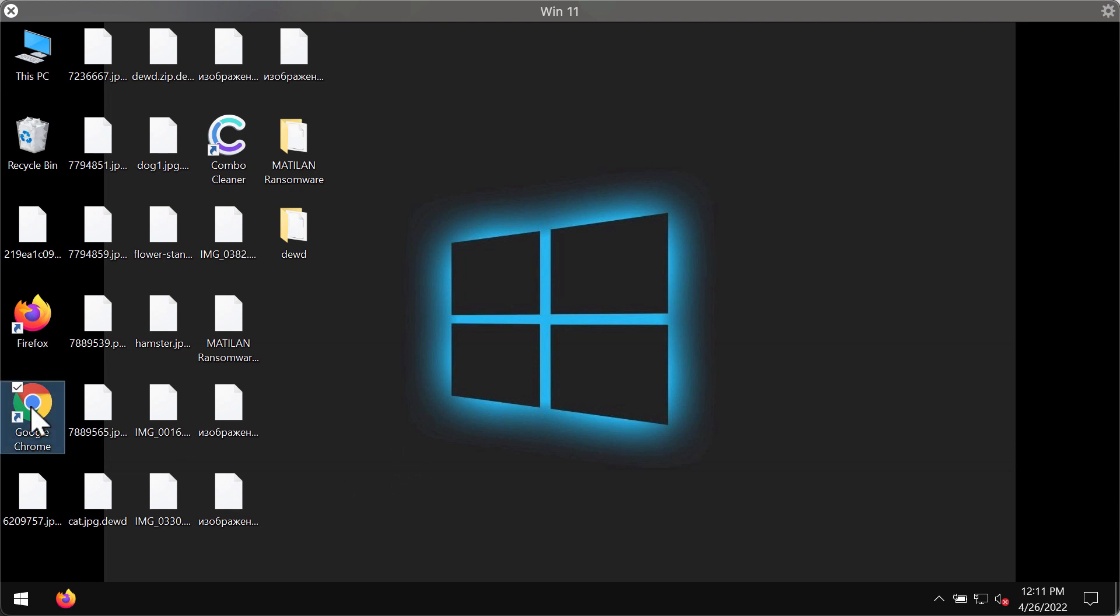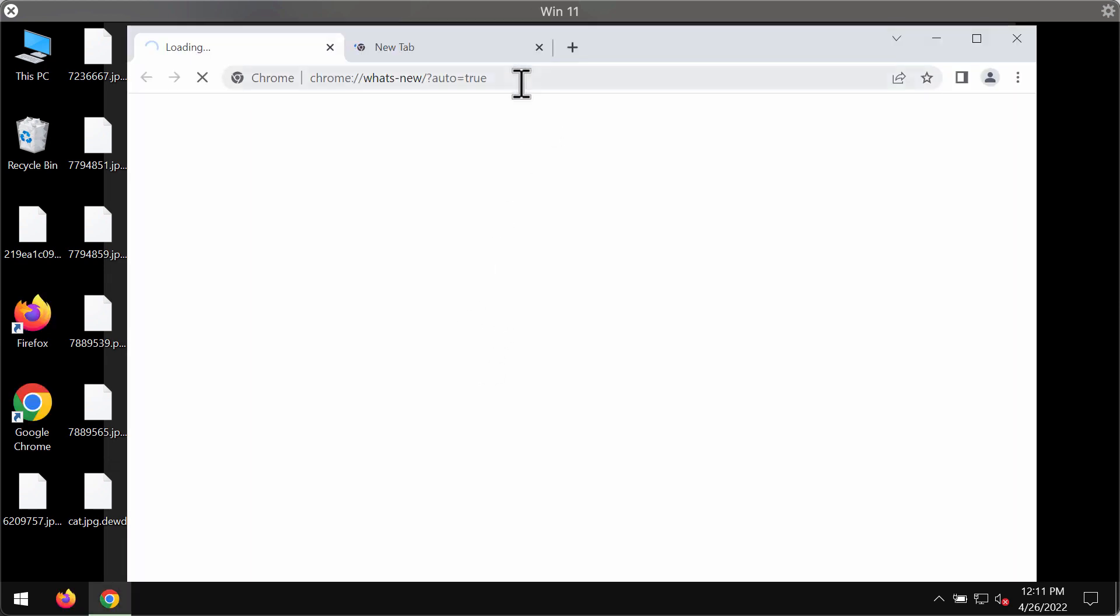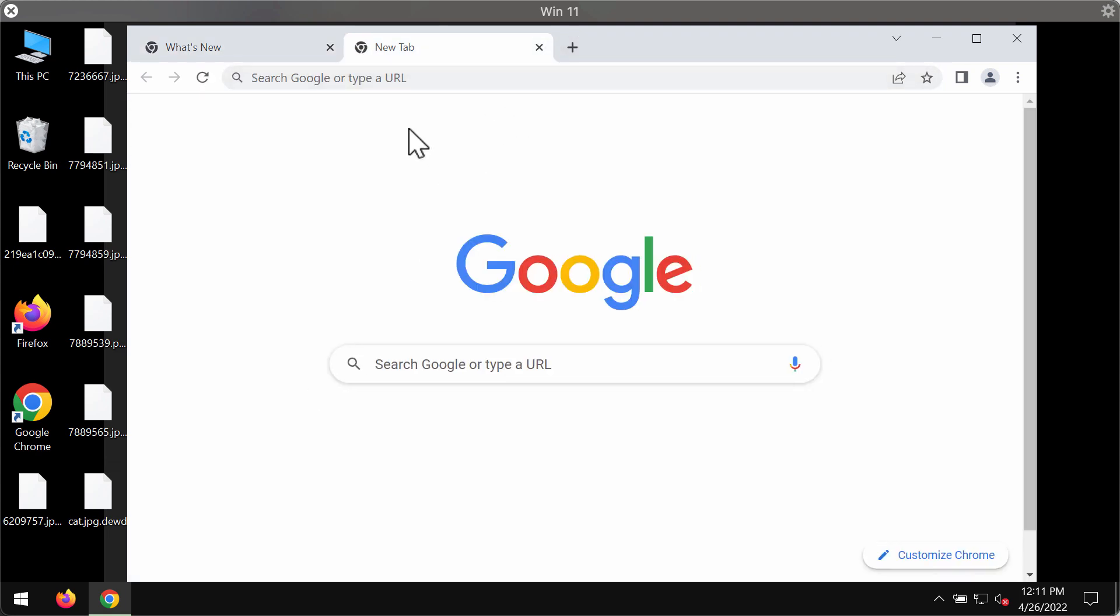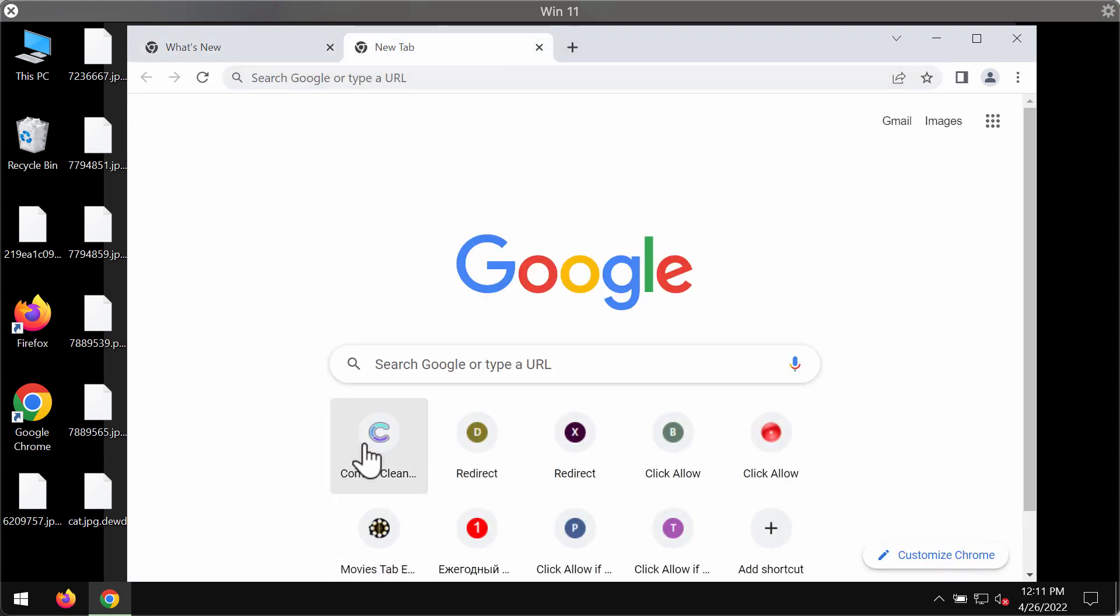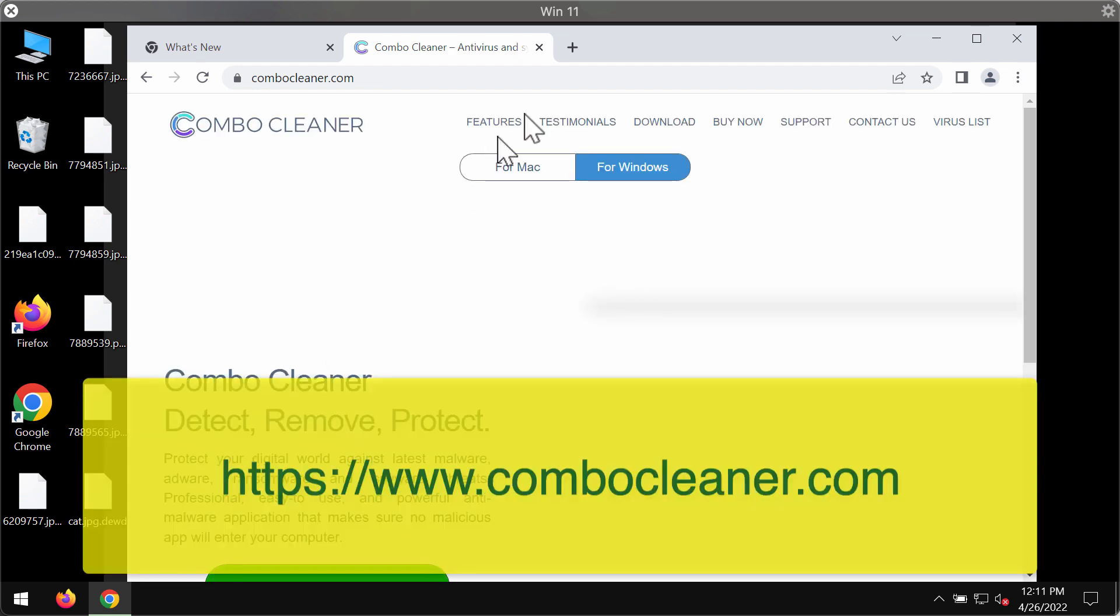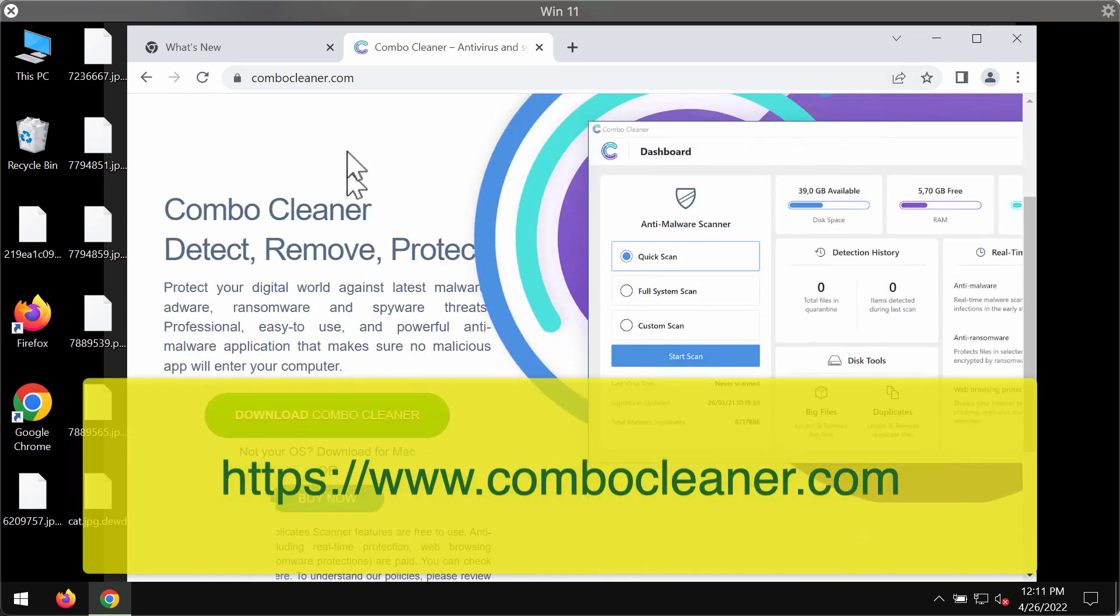Speaking about removing this ransomware, you definitely need to remove it because terminating its malicious process does not remove the ransomware. We recommend you use a special program called ComboCleaner Antivirus for this purpose. Get it on the official website ComboCleaner.com.